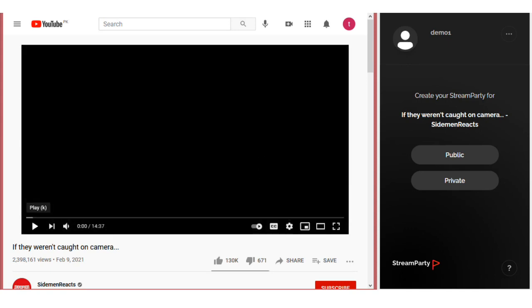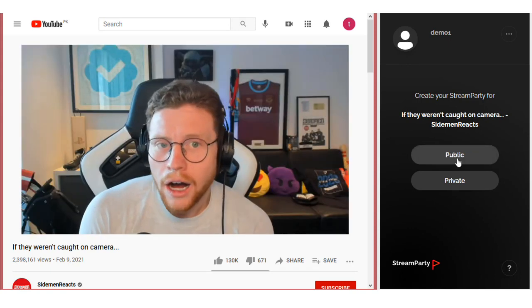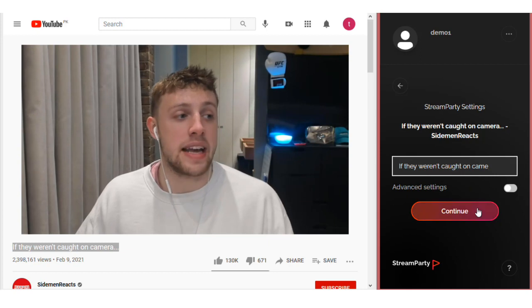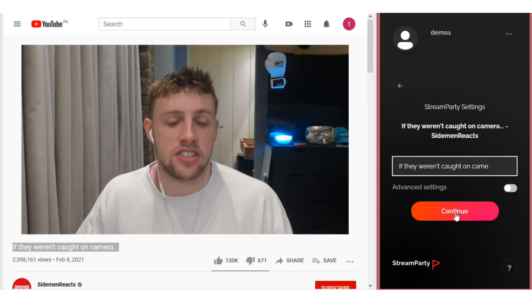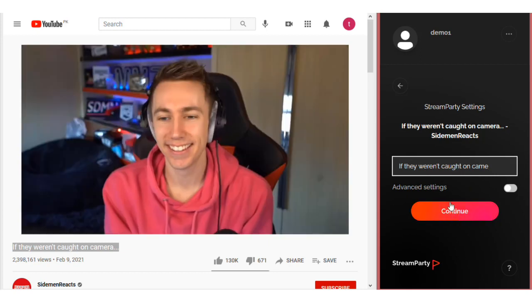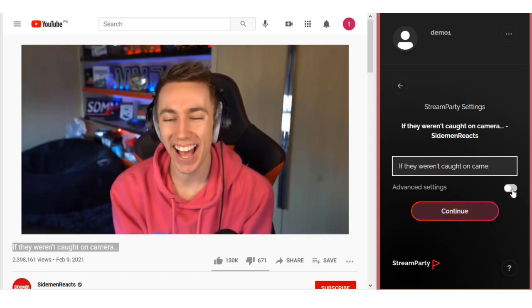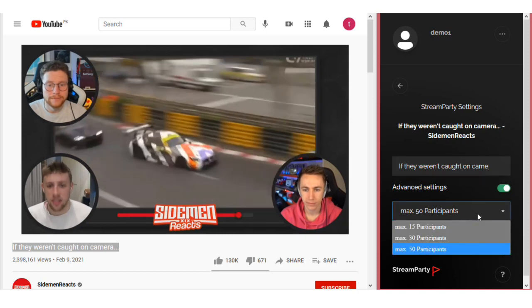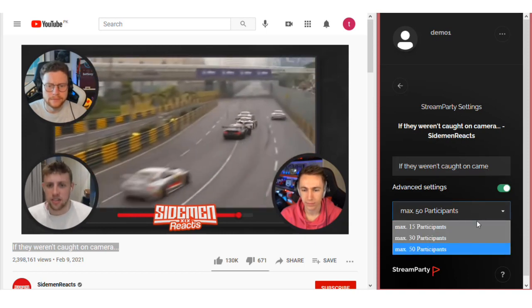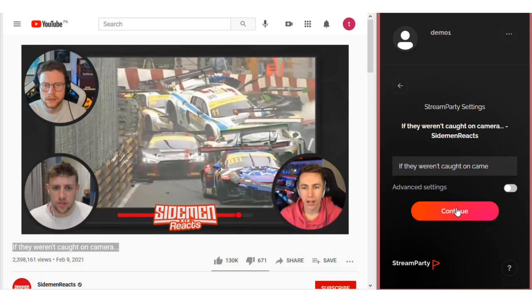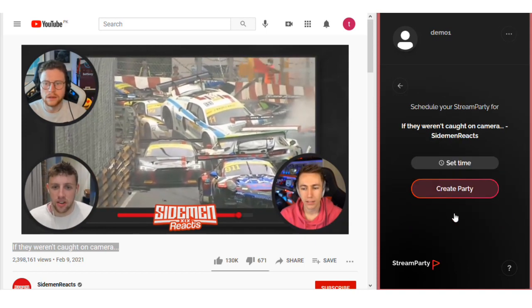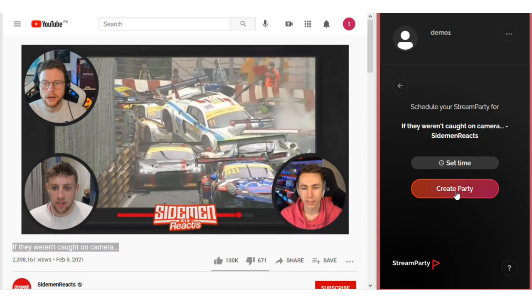Select if you want it to be public or private. Enter your Stream Party title. In advanced settings, you can select how many participants you want to allow in your Stream Party and click on the continue button.